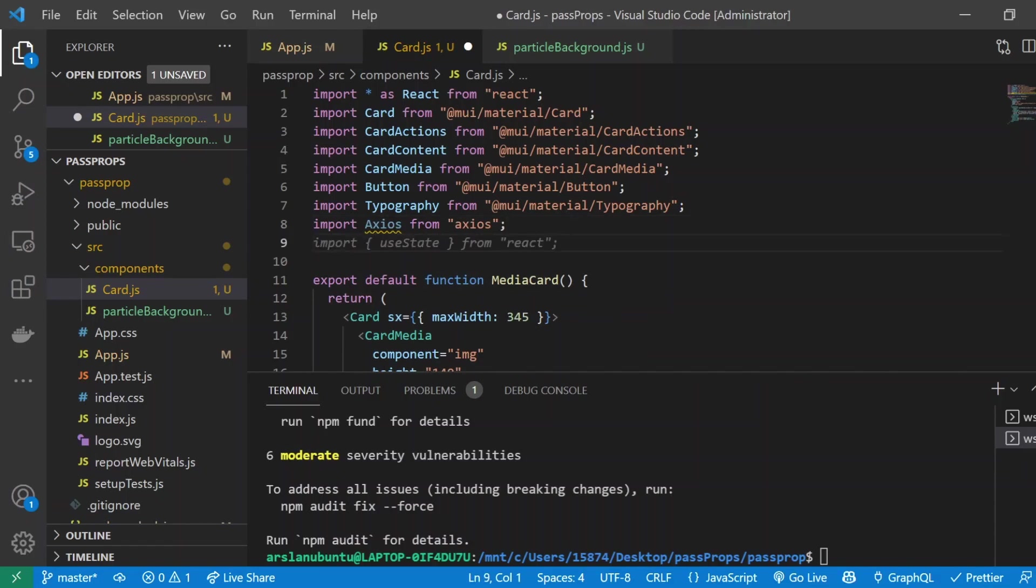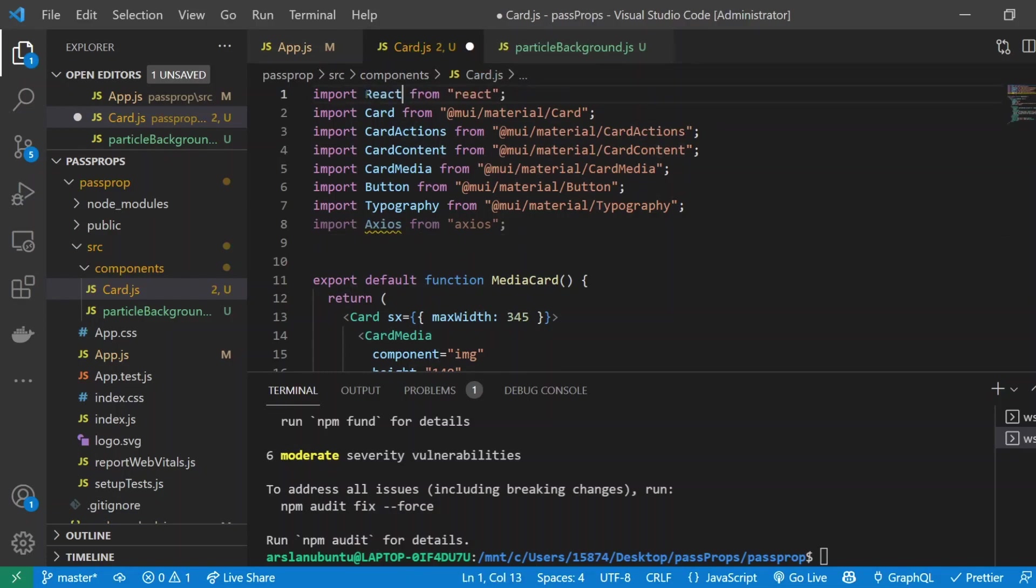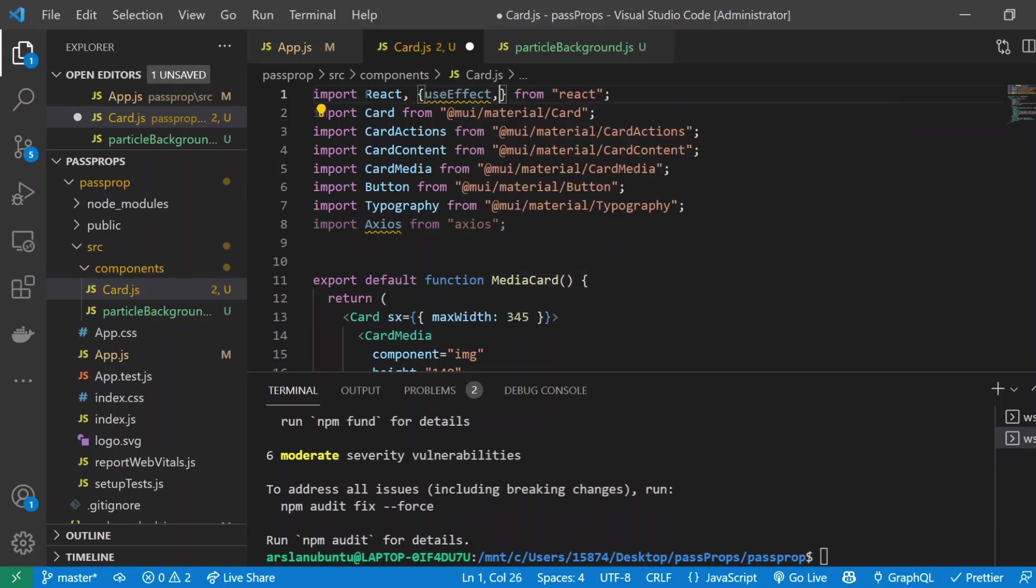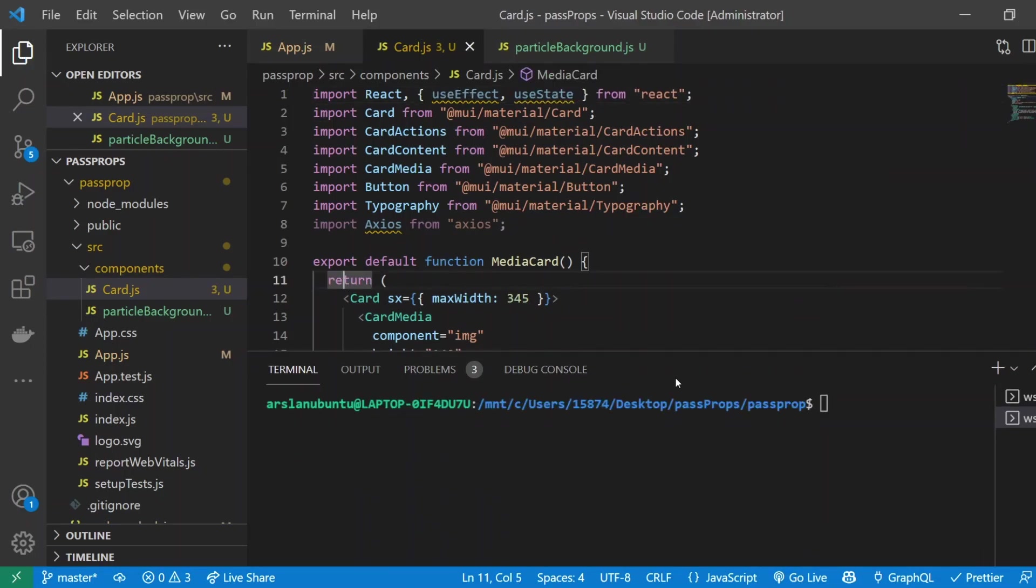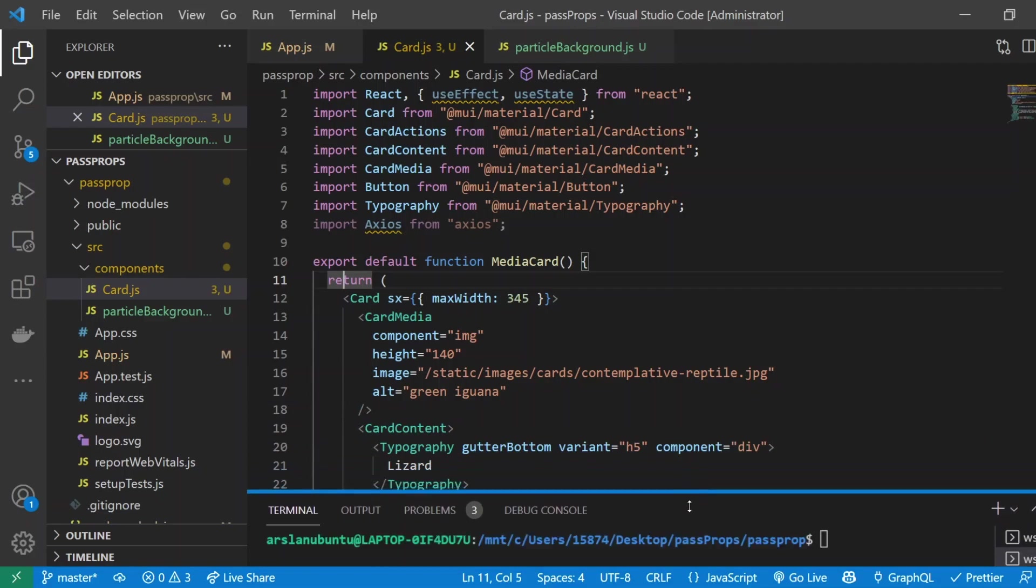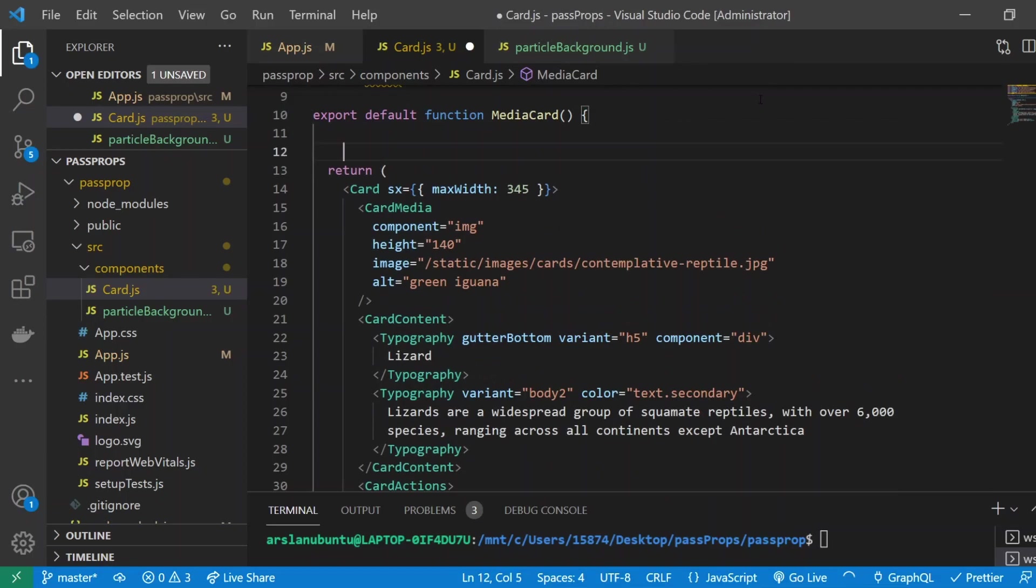I'll also import it underneath all my import statements, so I'll do import axios from axios. I'm going to also need useEffect and useState for this tutorial, so I'll do import React and we also want useEffect and useState.